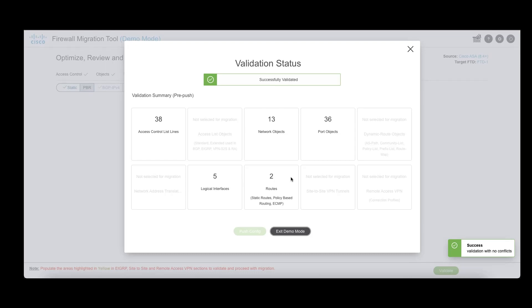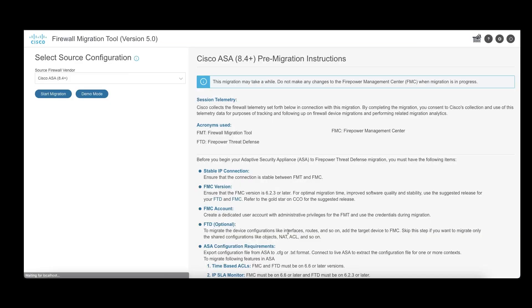This will enable users to be better prepared for their actual migration and take care of any prerequisites that would be required for the migration.